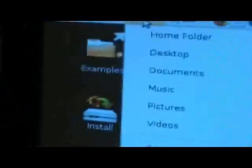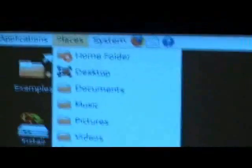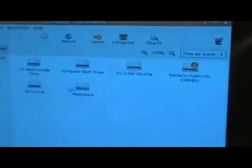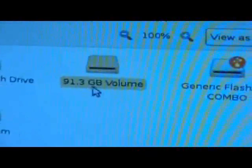Okay, what we can do now is go to places and computer. Now, if you've got an external hard drive or anything like that, if you want to back up your data, you want to click on your volume,